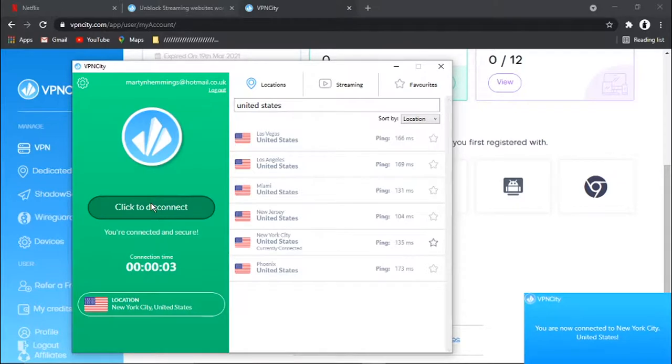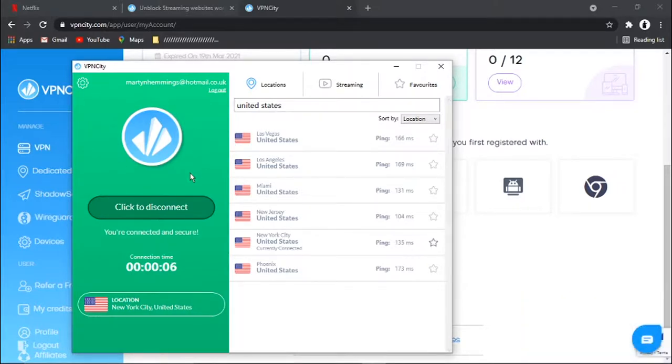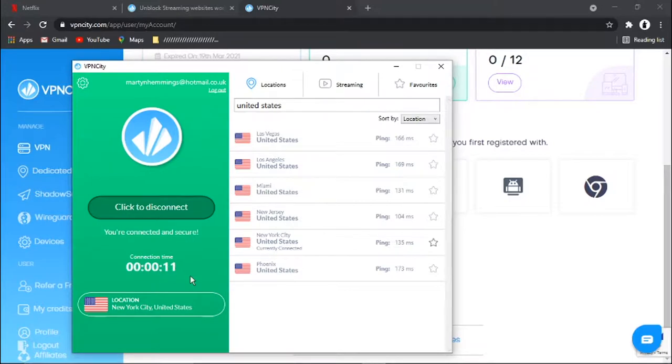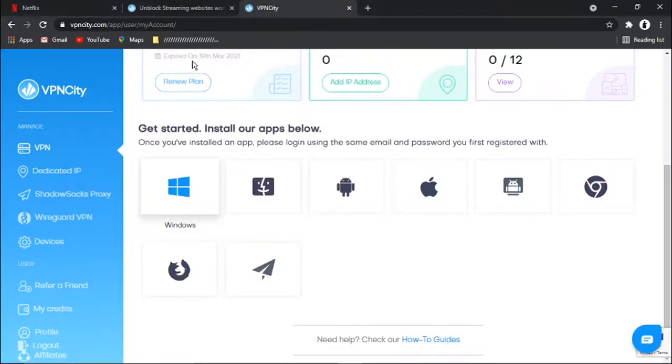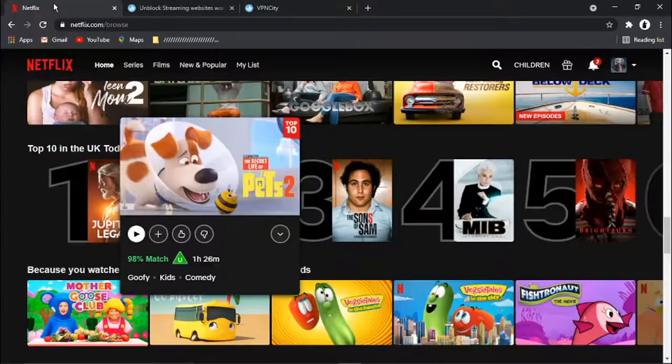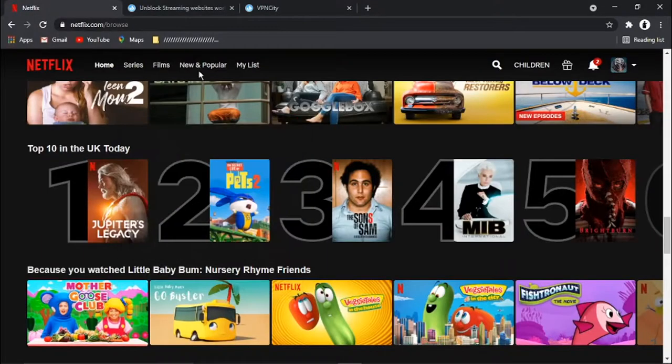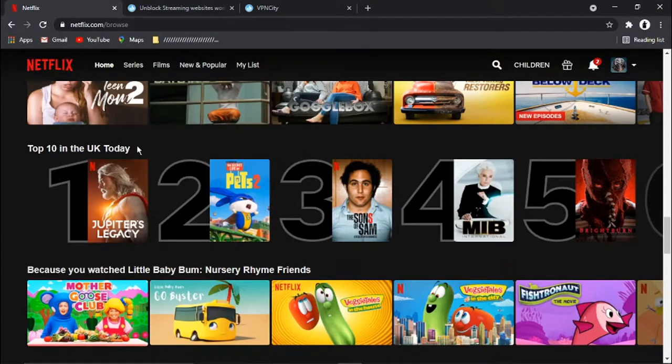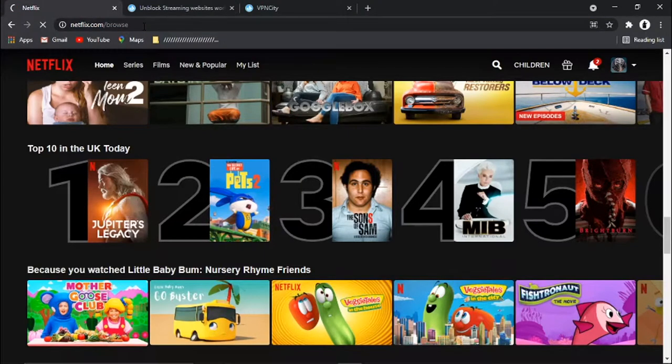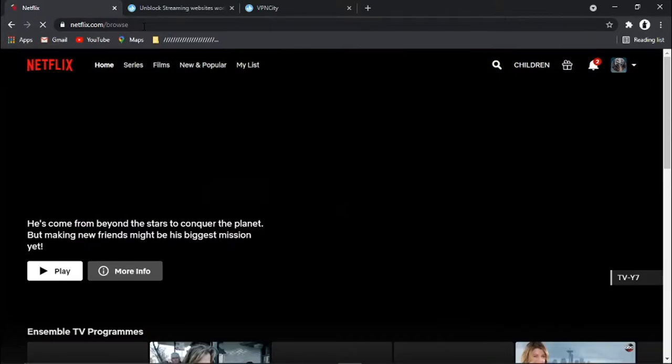OK, so you can see that I'm now connected. This has gone green to show I'm connected. And it says here you're connected and secure and how long I've been connected down here. What I'm then going to do is just minimize this VPN City app. Come back to my Netflix. You'll see it's still saying top 10 in the UK. If I actually go ahead and click enter and refresh my Netflix.